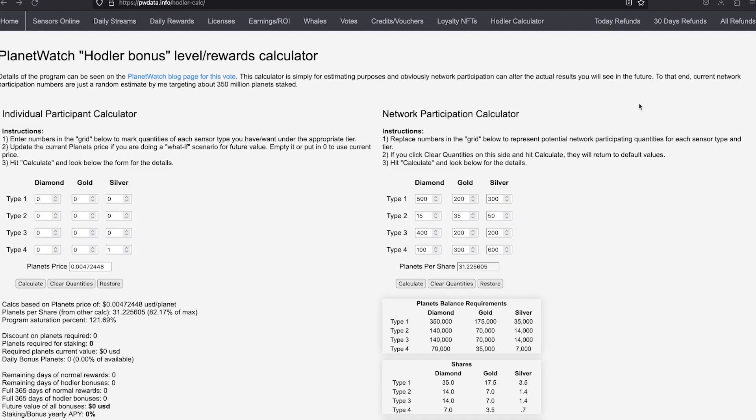But what we can do to be more efficient is to use the sensors discounts. For each sensor staked in the same tier, you get a 1% discount on the staking amount required on each of those sensors.